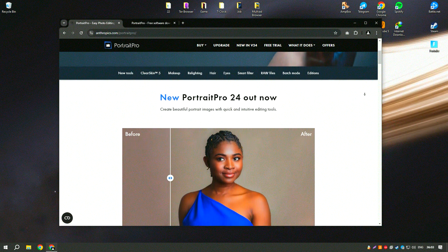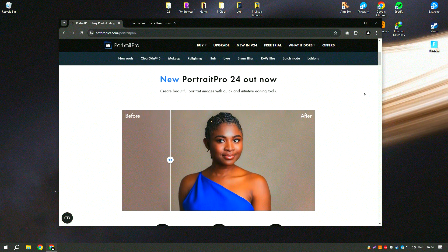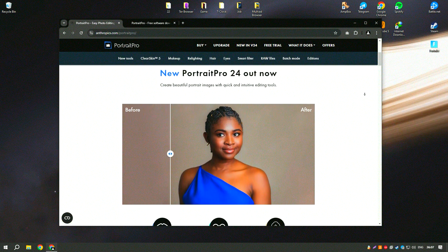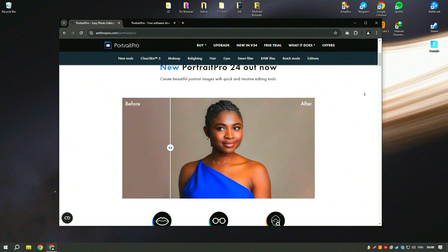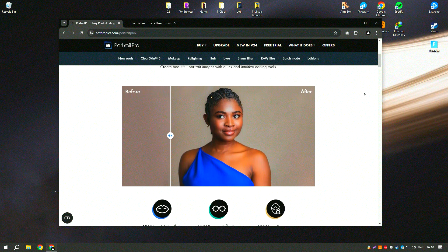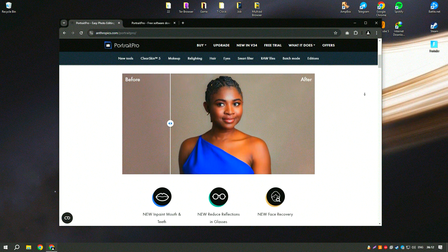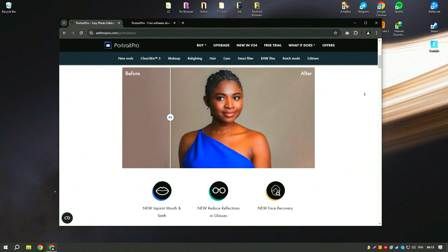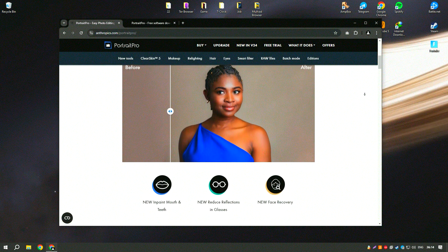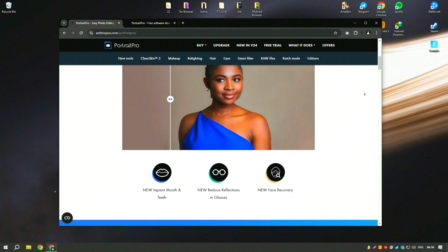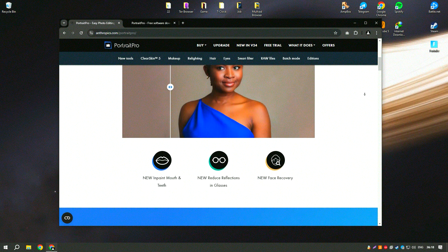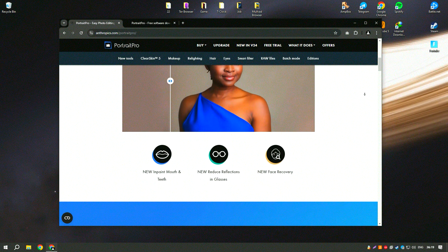Designed specifically for portrait photographers, Portrait Pro offers a range of features that allow users to improve their images with minimal effort. The software's intuitive interface and AI-driven tools make it accessible to both amateur and professional photographers.